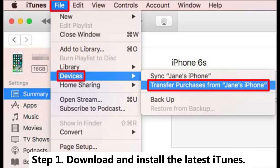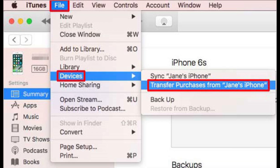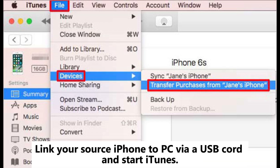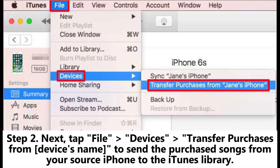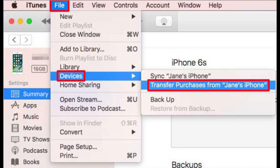Step 1: Download and install the latest iTunes. Link your source iPhone to PC via a USB cord and start iTunes. Step 2: Tap File > Devices > Transfer Purchases from your device's name to send the purchased songs from your source iPhone to the iTunes library.